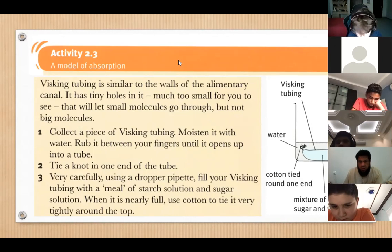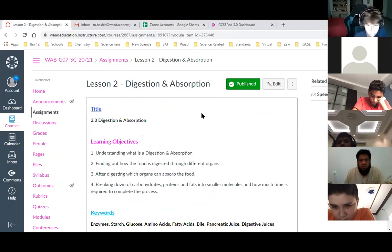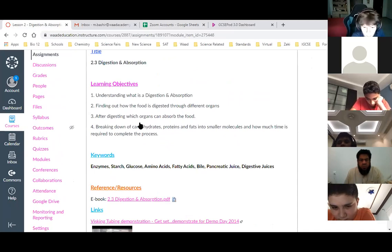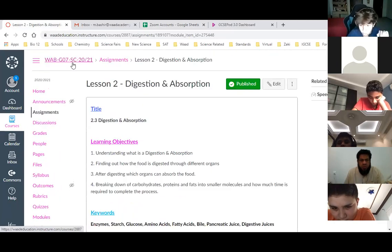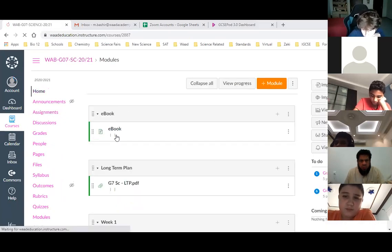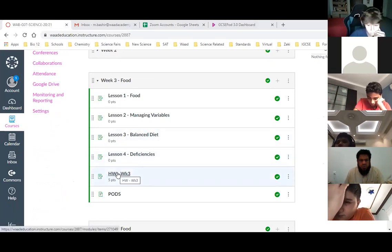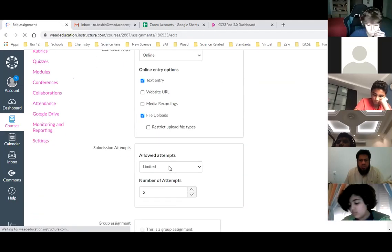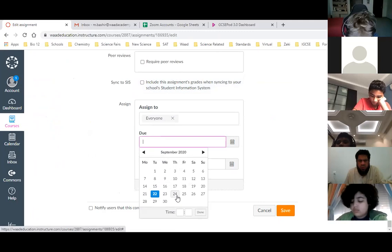Let me go to Canvas. This is the lesson showing us digestion and absorption — lesson two. This is the video we'll watch in a minute. But let me fix the homework first and put the due date for you guys. This is week three homework, and the due date is 24th September. I'll add it so it comes to your to-do list.